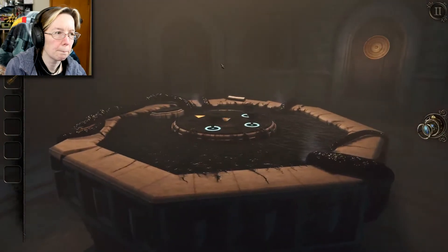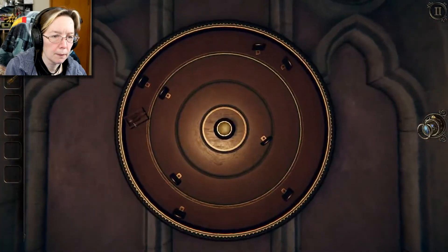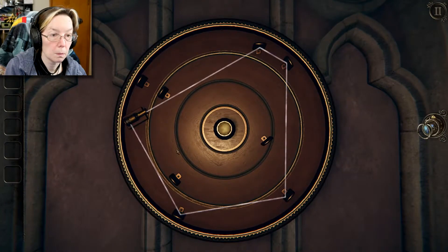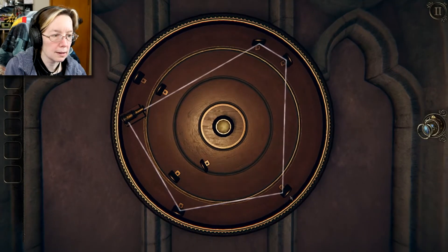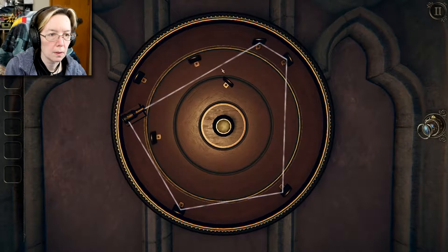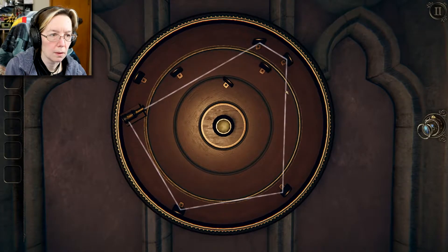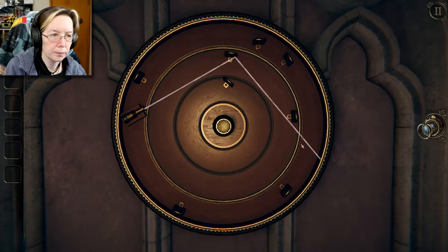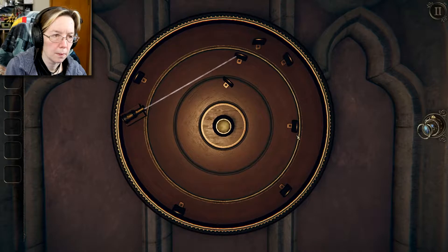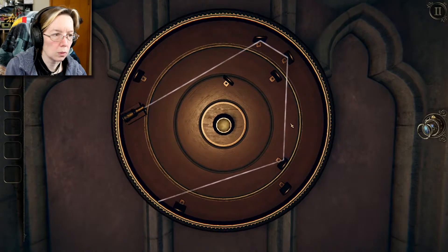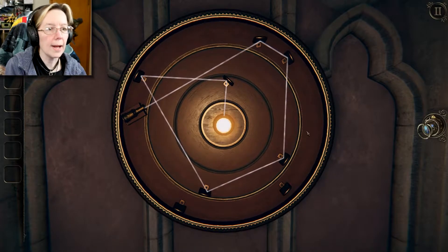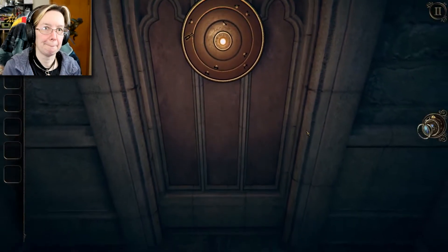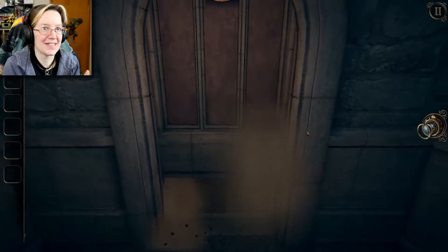Okie dokie — do we plug it in over here? Yes! Oh. Do we have to light everything up, is that the objective here? Okay, okay — oh oh hey, I did it! This thing, again, kind of just on accident.